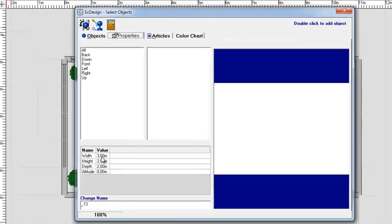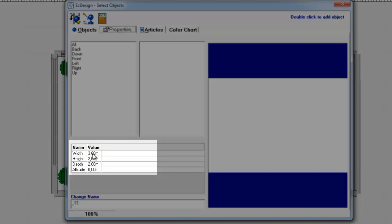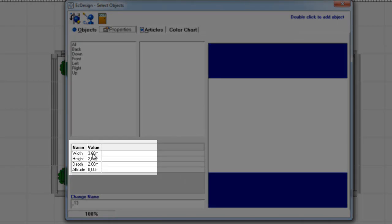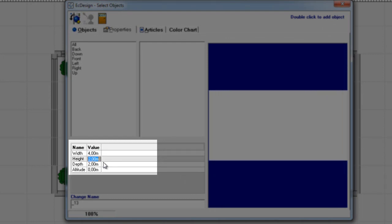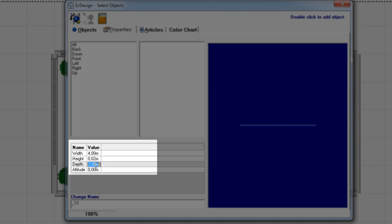Now I would like to create a special flooring. So what I want to do is I'm going to type in four meters in width. The height, well this is going to be a floor, so I'm just going to make it two centimeters high. And the depth, the floor, will be five meters.